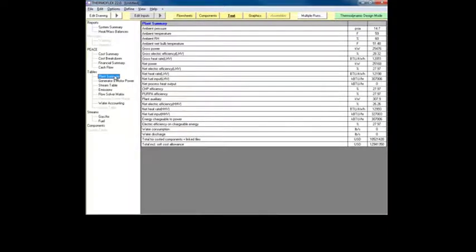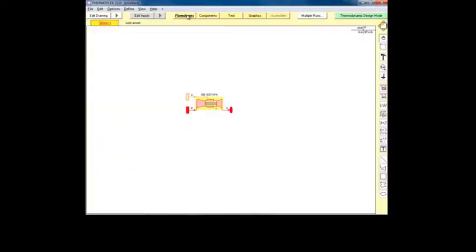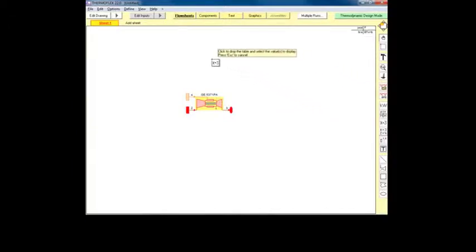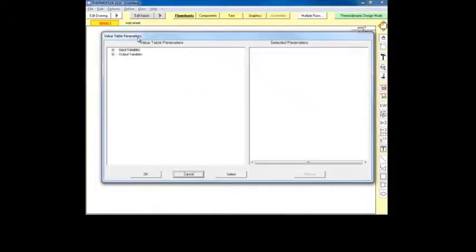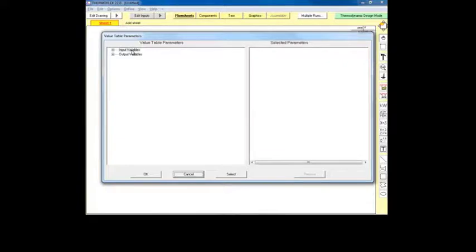If we return to the flow sheet view, we can insert a variable table by clicking on the variable table button on the toolbar on the right side of the screen. We can then click the flow sheet. This launches the parameter selection window, where we can choose from many of our model's available inputs and outputs.